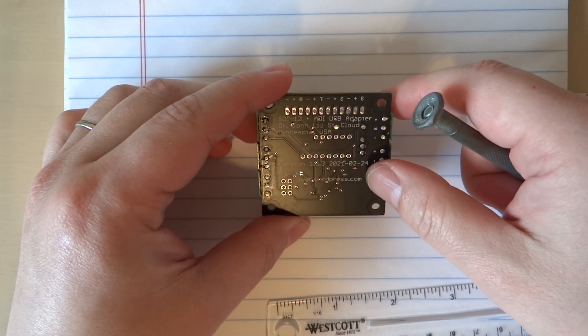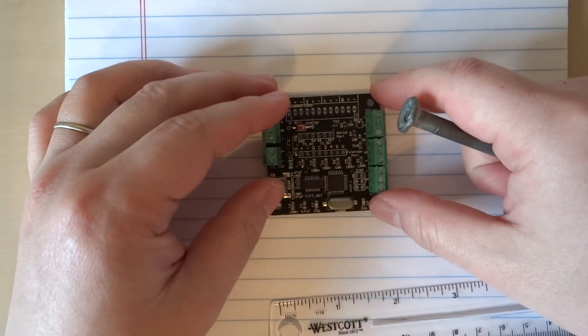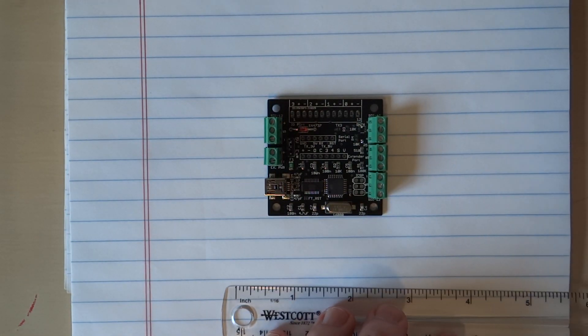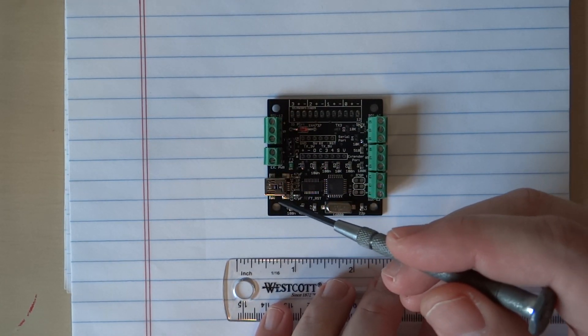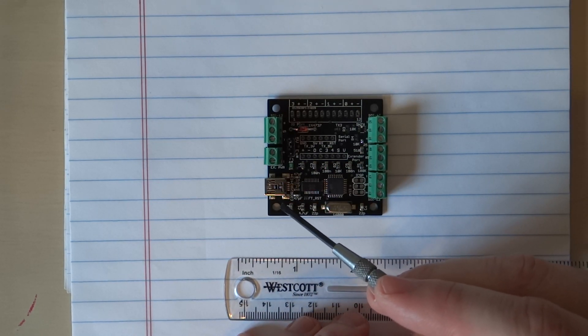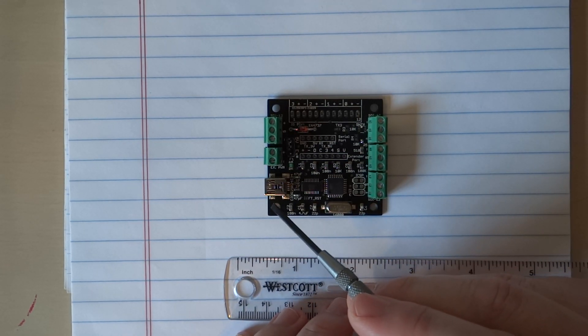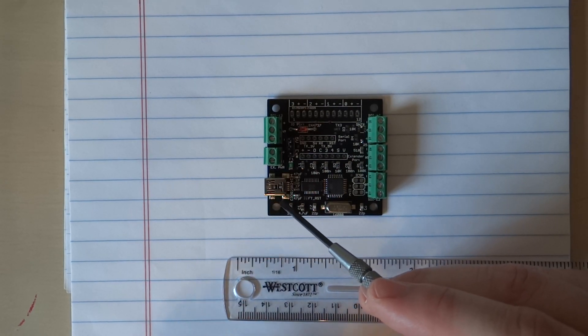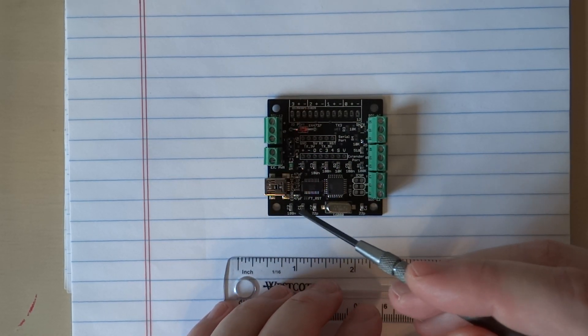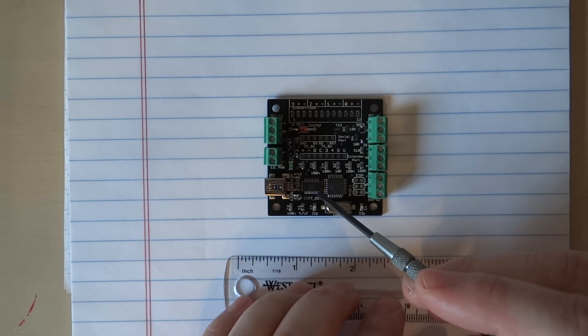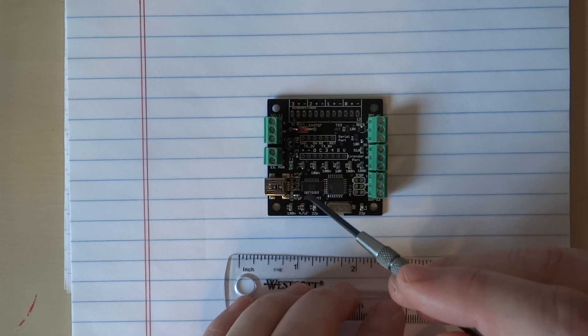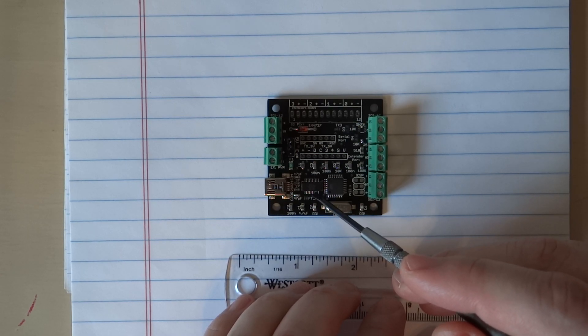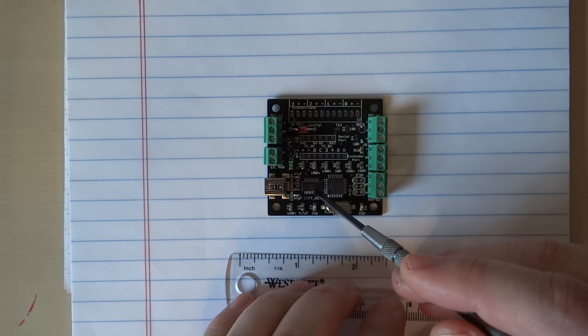Let's take a look around the adapter. Starting from this corner, this is the mini USB connector. I chose this against the micro USB because it's a little more stable.